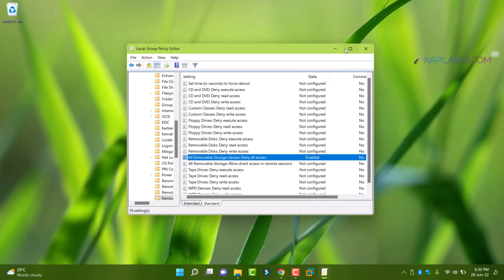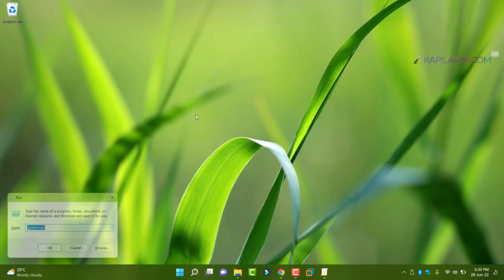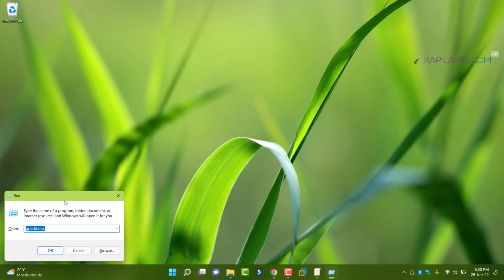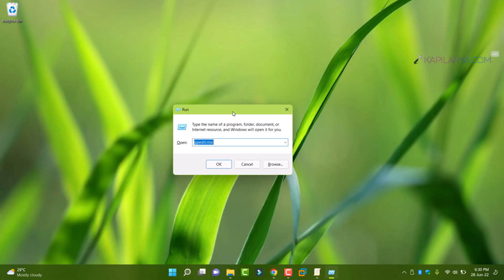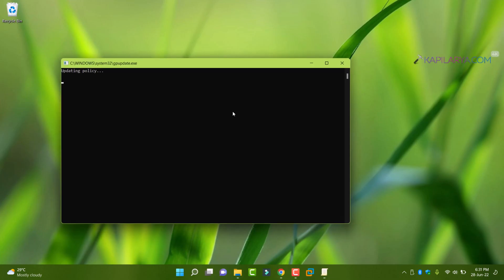Now we will try accessing the removable drives. But before that we have to update the group policy engine by running gpupdate space slash force command.